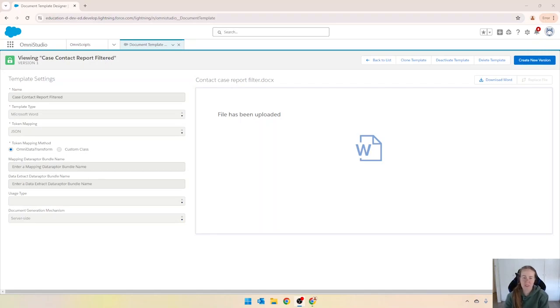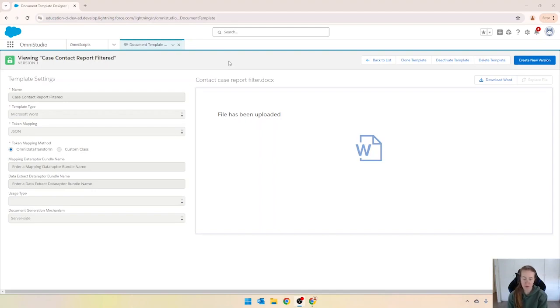Hey everyone, in this video I'm going to show you how to update the server-side document generation Omniscript so that it only runs for token data and also we're going to hard code in that template ID.